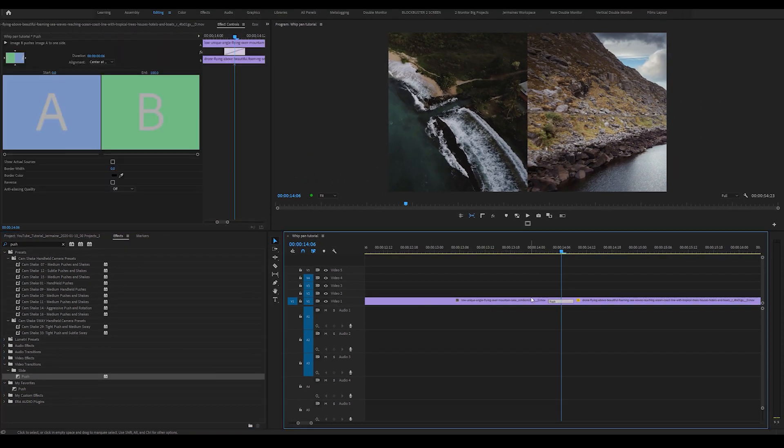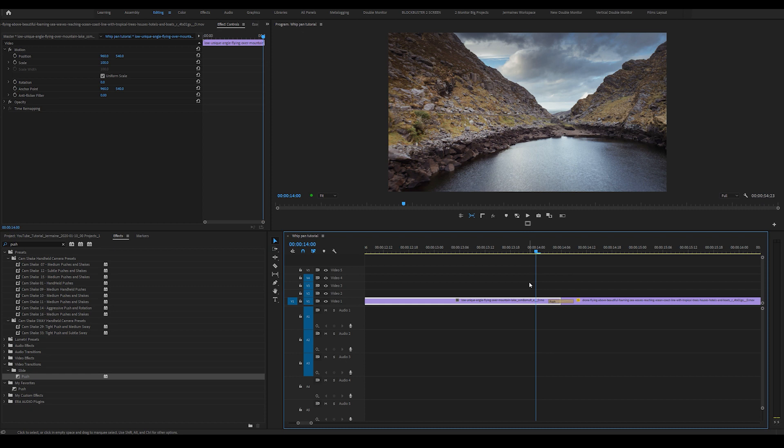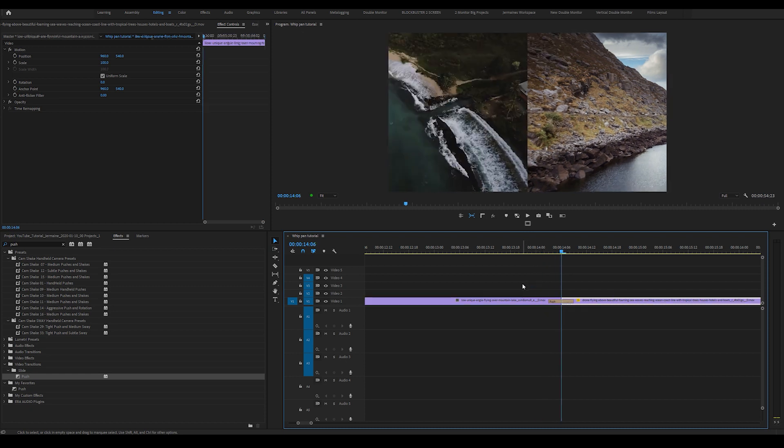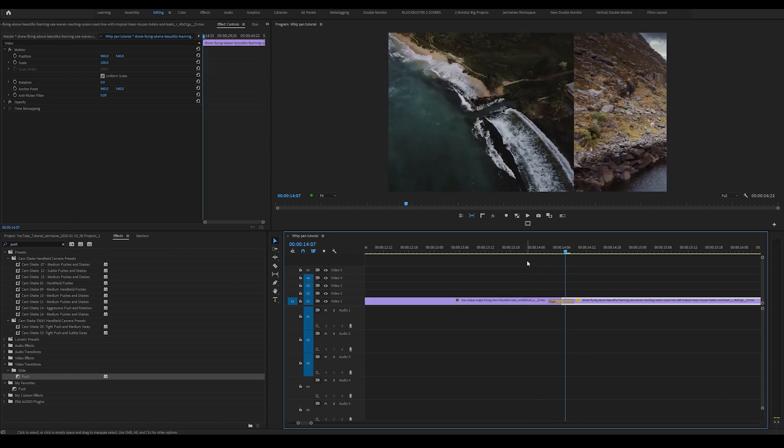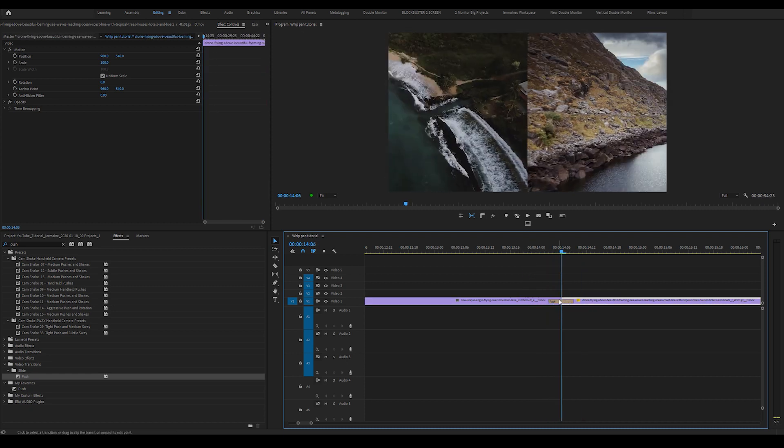So now that I've done that, you can see that we have the transition going in from left to right, but we can make this better.